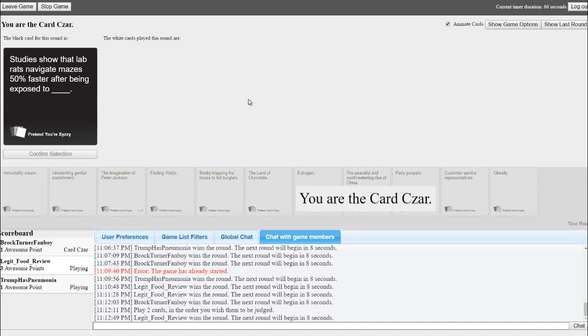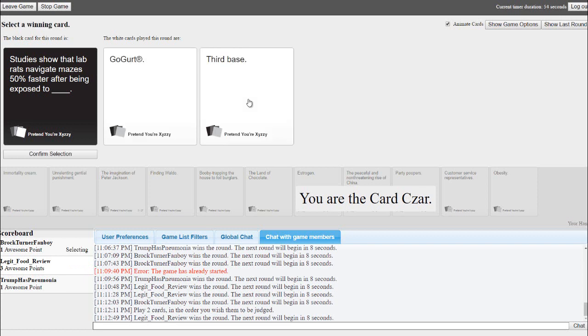Studies show that lab rats navigate mazes 50% faster after being exposed to blank. Studies show lab rats navigate mazes 50% faster after being exposed to third base.